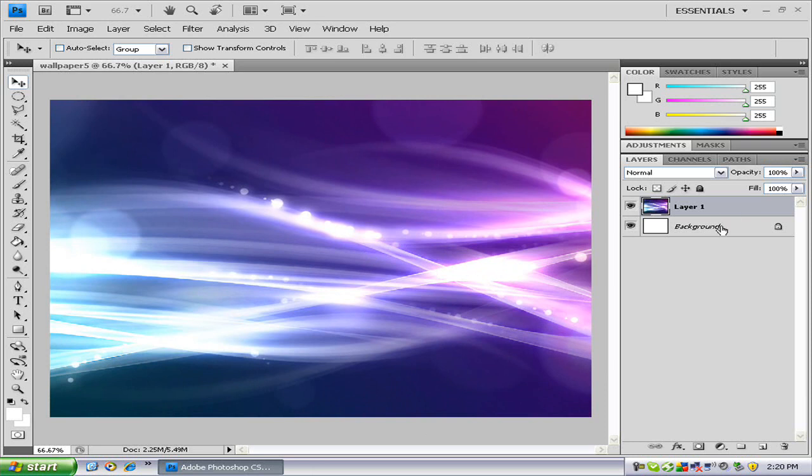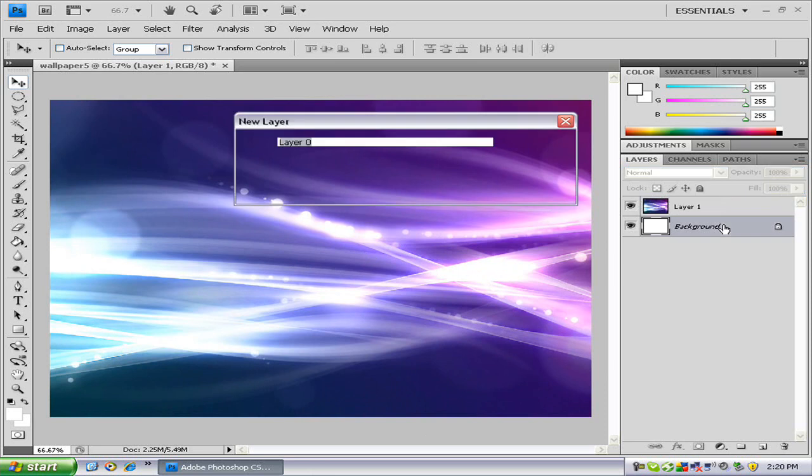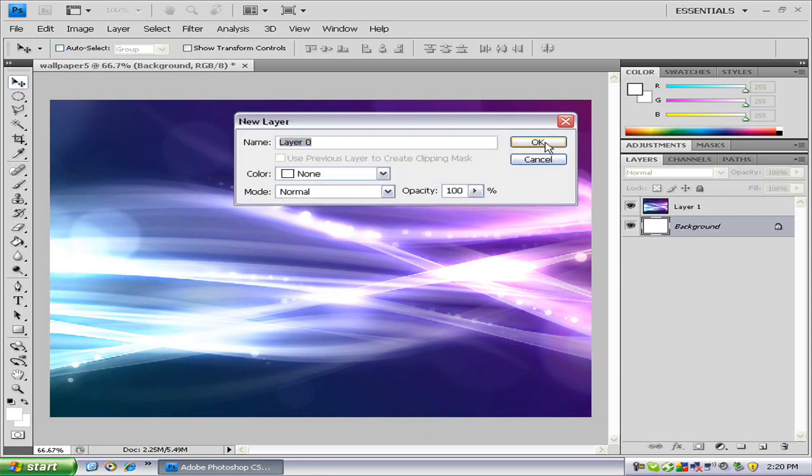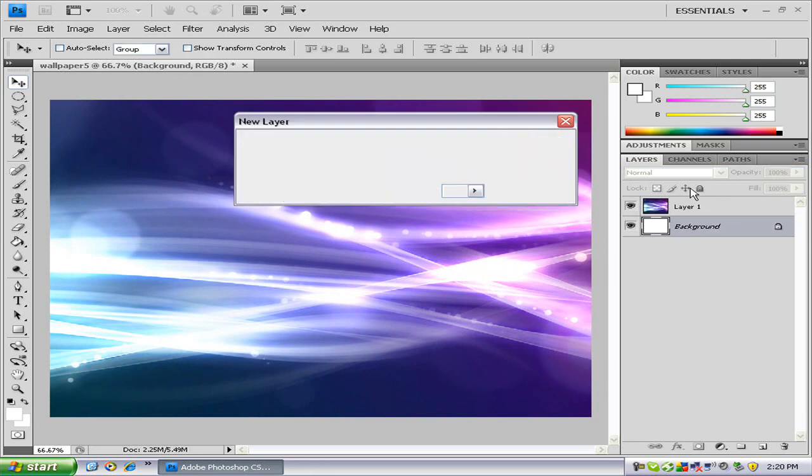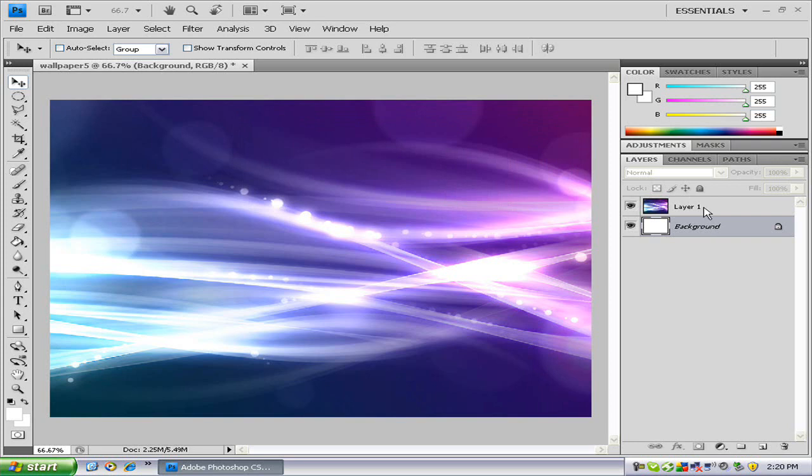Now that we have that, we want to move our background layer to the top. So we have to unlock it. So double click on it. Just press ok. And drag layer 1 to the bottom.